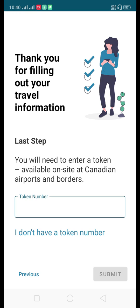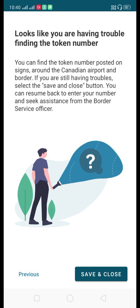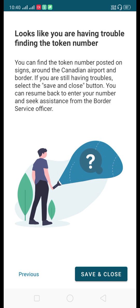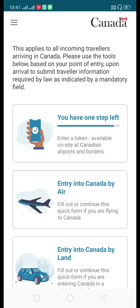The last and most important step: you will need to enter a token number. This token number is available on-site at Canadian airports and borders. If you don't have a token number yet, you can save and close the form and get the token number from the CBSA officer when you arrive at the Canadian airport. I'll click 'I don't have a token number' and save. You'll see there is one step left — once you enter the token number and click Submit, your application will be submitted in the ArriveCAN app.